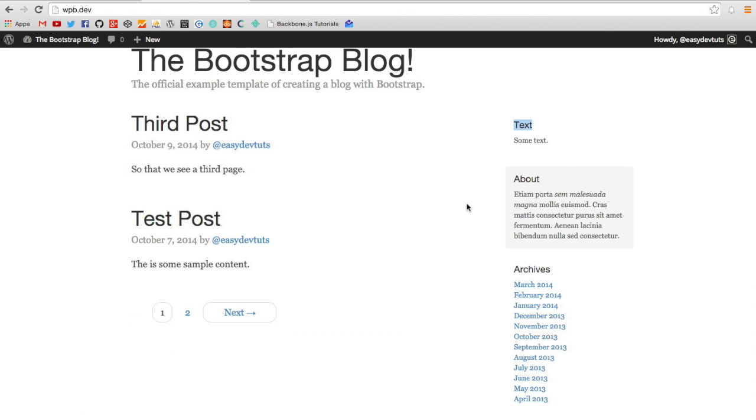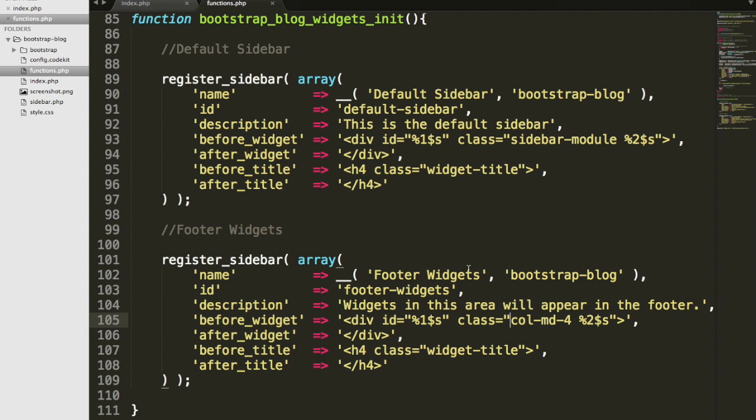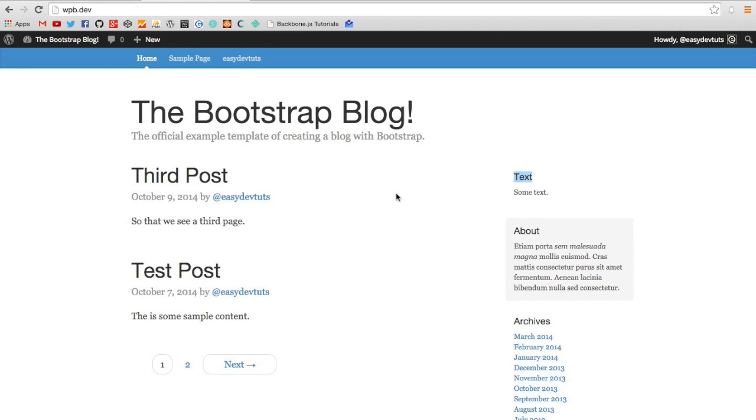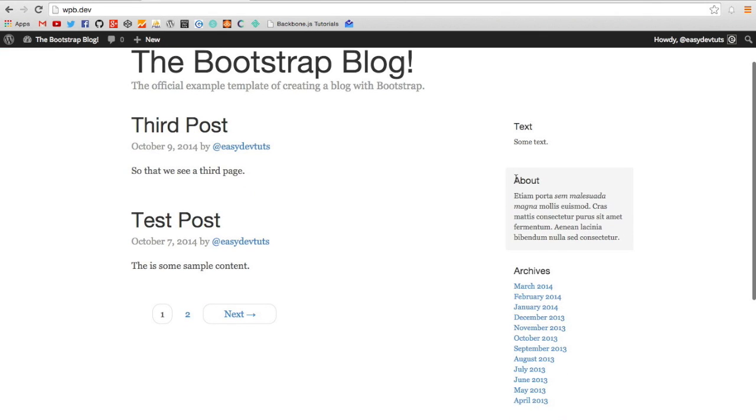What that code does, the sprintf code does, is it adds—it helps you out with your ID and class names for your widgets. So having this set up means we can now create a widget like this one, like the about widget, and we can apply CSS classes to it.